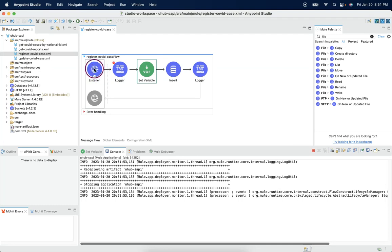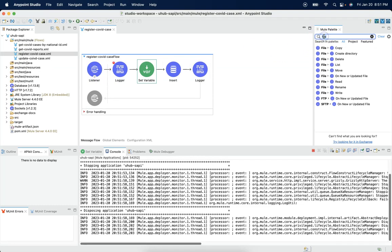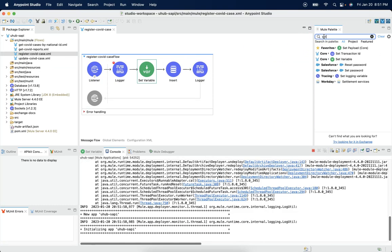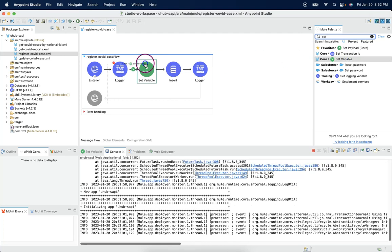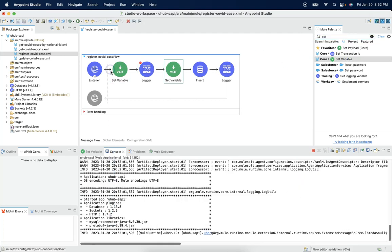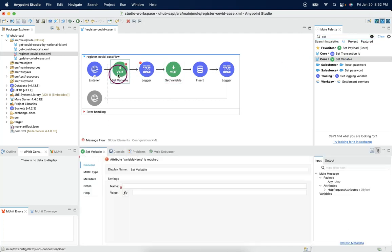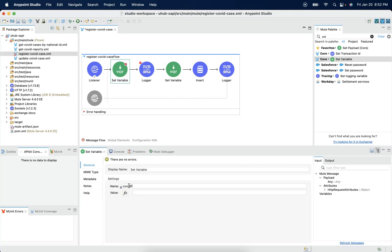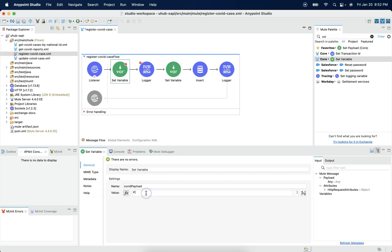Once we receive the request, let's drag and drop a set variable and create the variable as COVID payload. We always should choose proper names for the variables and give the value as payload.